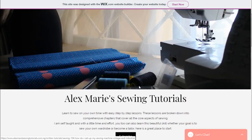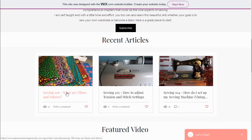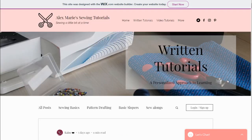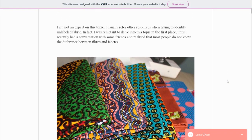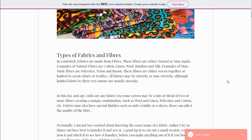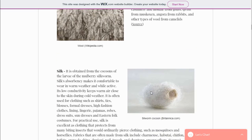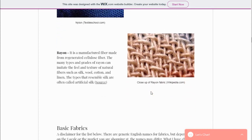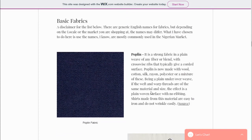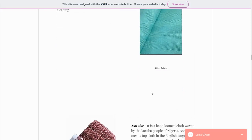Hi everyone, welcome back. This video covers topics 106 and 107. Topic 106 is about fabrics and fibers, but due to its academic nature, it's been left in written form on the website. As you can see me scrolling, it's a very detailed article covering types of fibers and fabrics — natural fibers, man-made fibers, and the different types of fabrics found in the typical Nigerian market, using both English names and colloquial names.